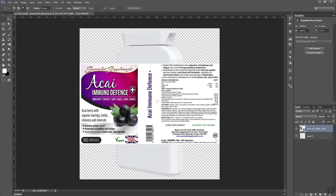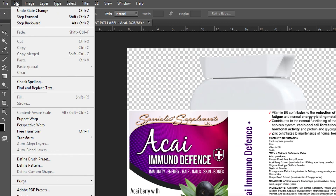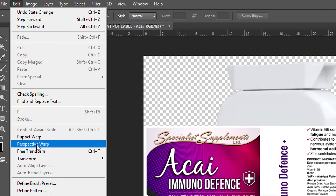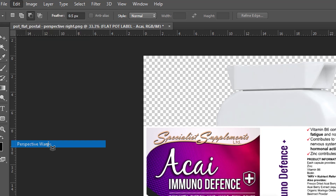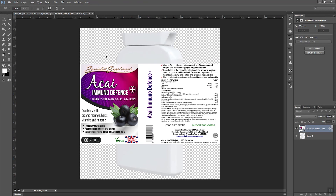To apply Perspective Warp, first go to the Edit menu and choose Perspective Warp — click on that.